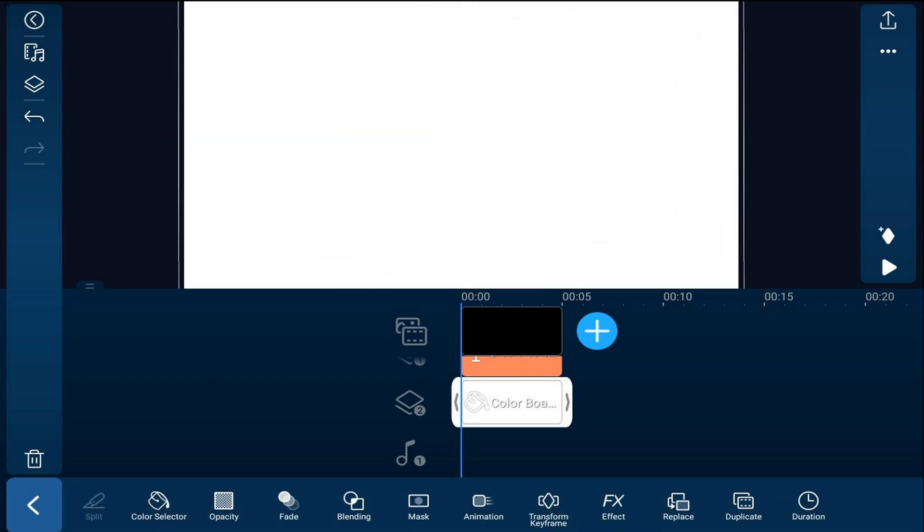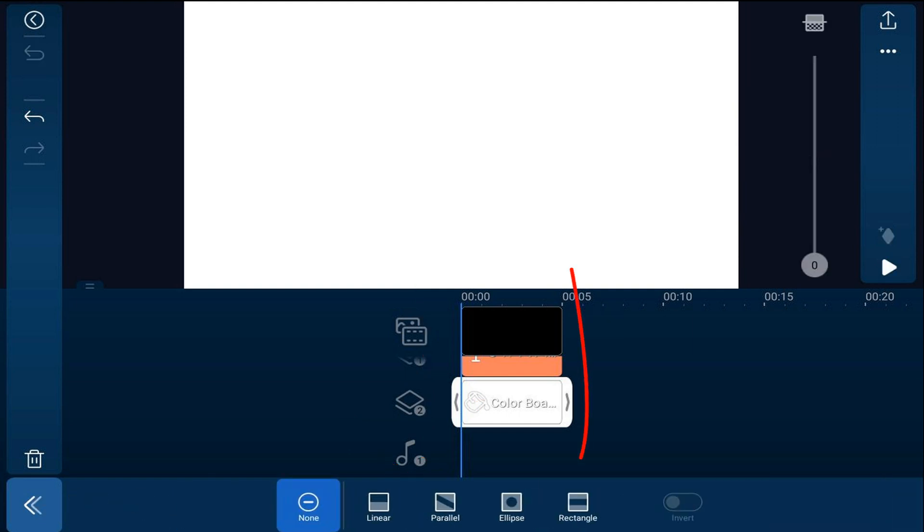Next we want to add a mask to make the color board the shape that we need it to be to pass by the letters. So we're going to tap on mask and we're going to tap on rectangle.